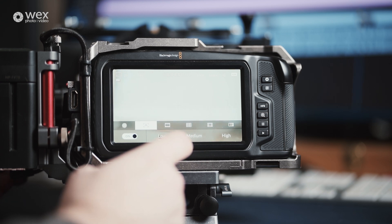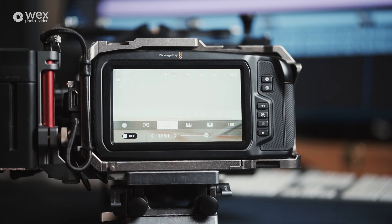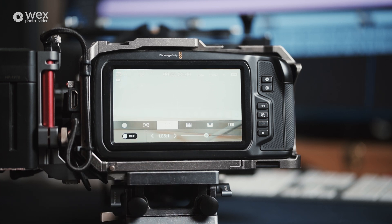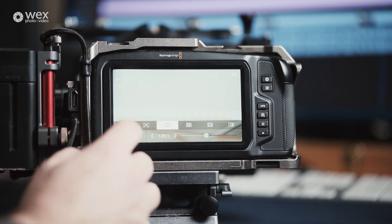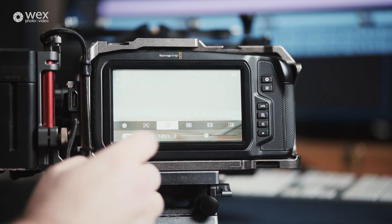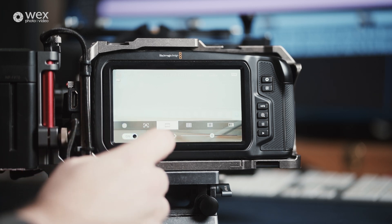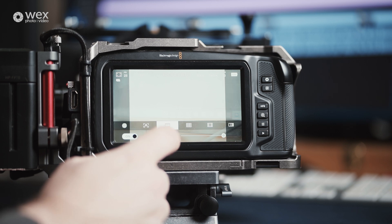The next one along is aspect ratio guides. With this on, the camera still captures the whole frame that is set within the menu, but gives you some guidance as to what is in the active frame based on the ratio you would want your output to be.